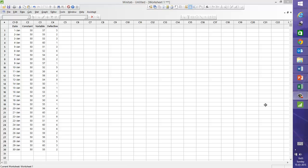You should already know that P and NP charts are made when you have data of defectives with fixed and variable sample size.